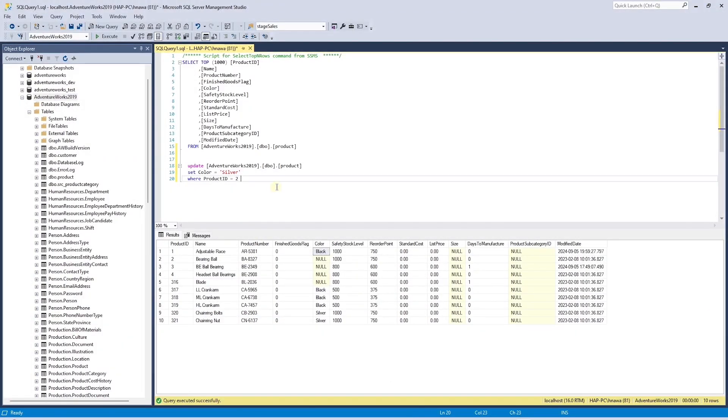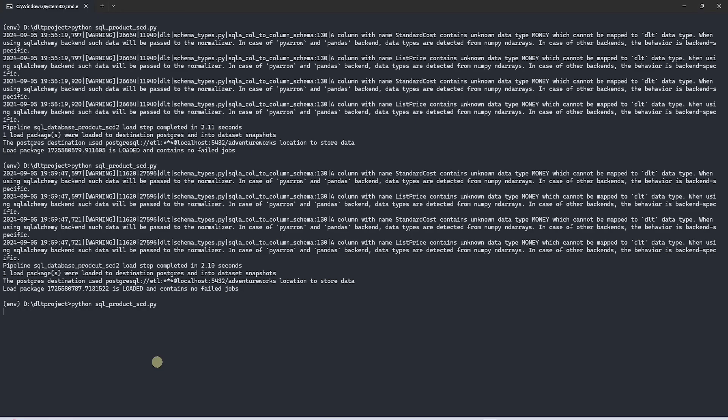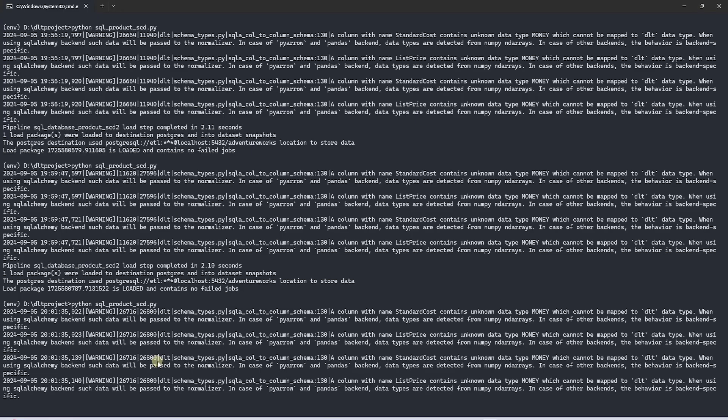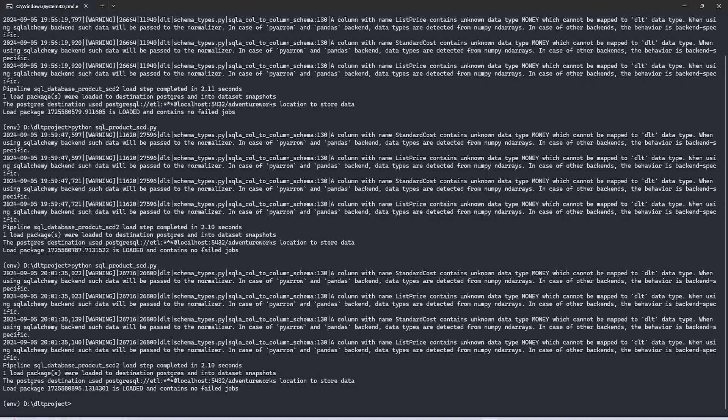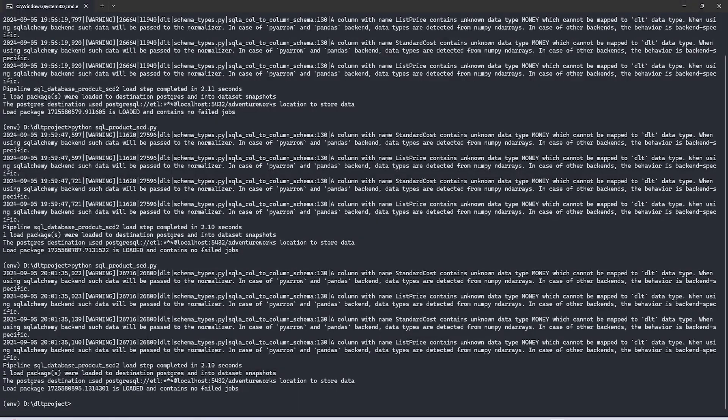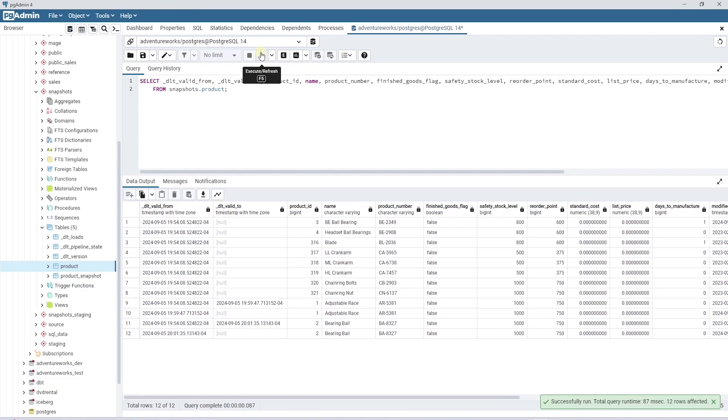We can update another record to see this in action. I will update another product row in the source table. Let's run the DLT pipeline once again and review what updates we have in the destination table. It should be similar to as before with an additional row.